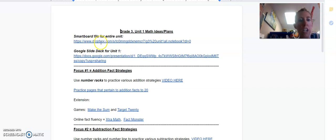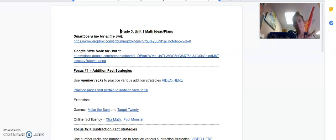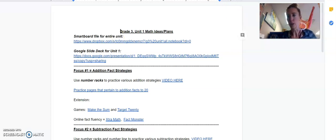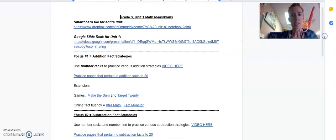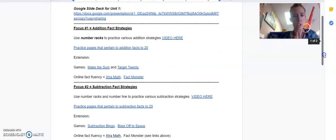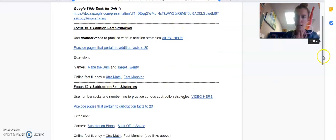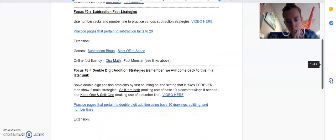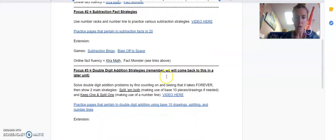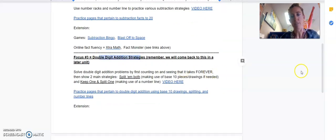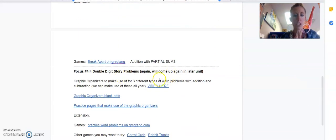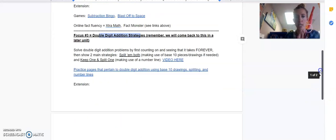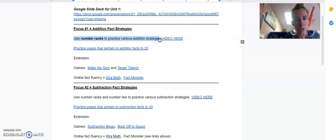Now I've condensed down and made for you just a smart board file for the entire unit. So you can not be having to open up all these different smart board files. They're like the main ideas of the unit, and I've put them into four focuses for the unit. Your first focus is addition fact strategies. Your second one, subtraction. Third one, double digit addition strategies, knowing that we're going to come back to it later in another unit and they've seen a lot of this actually in the later half of second grade. And then double digit story problems, which will again come up later.